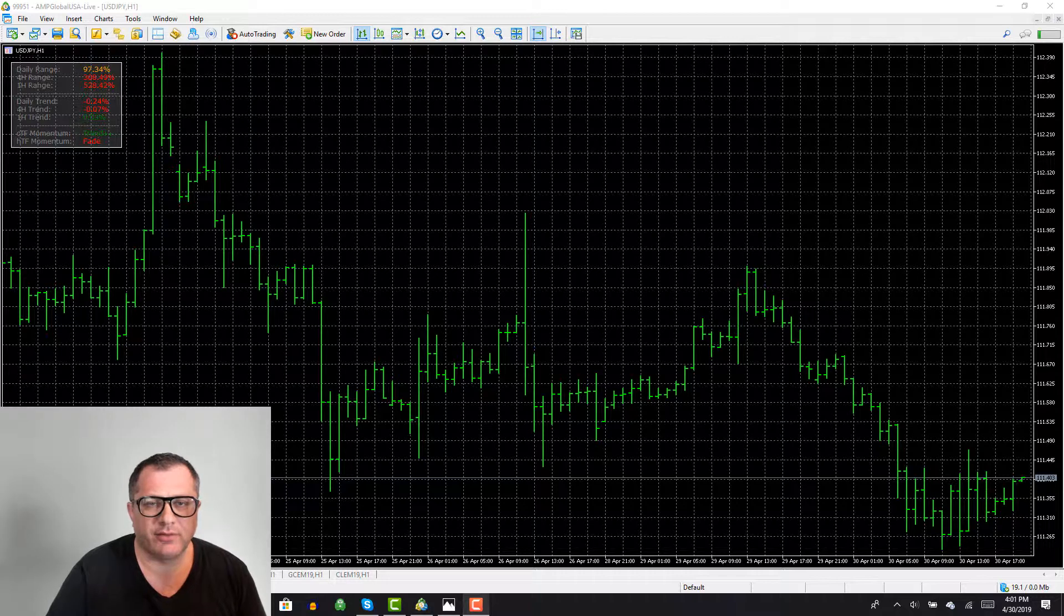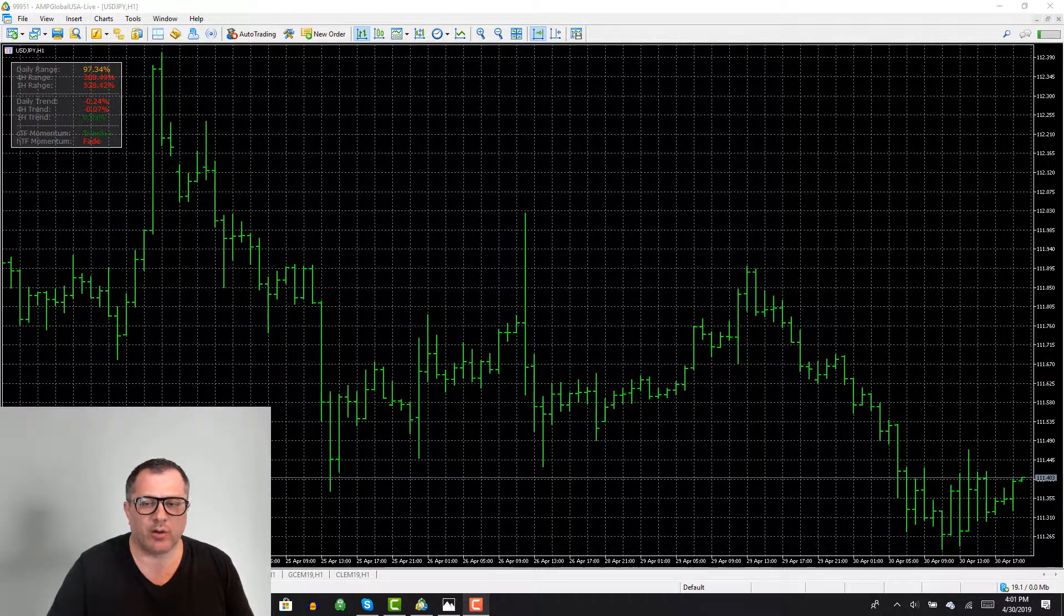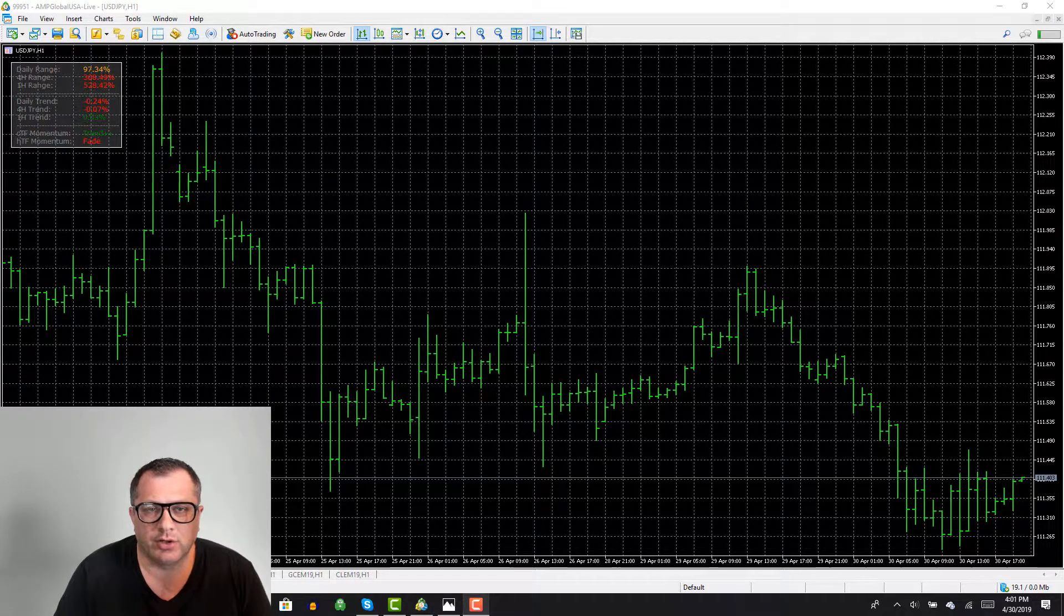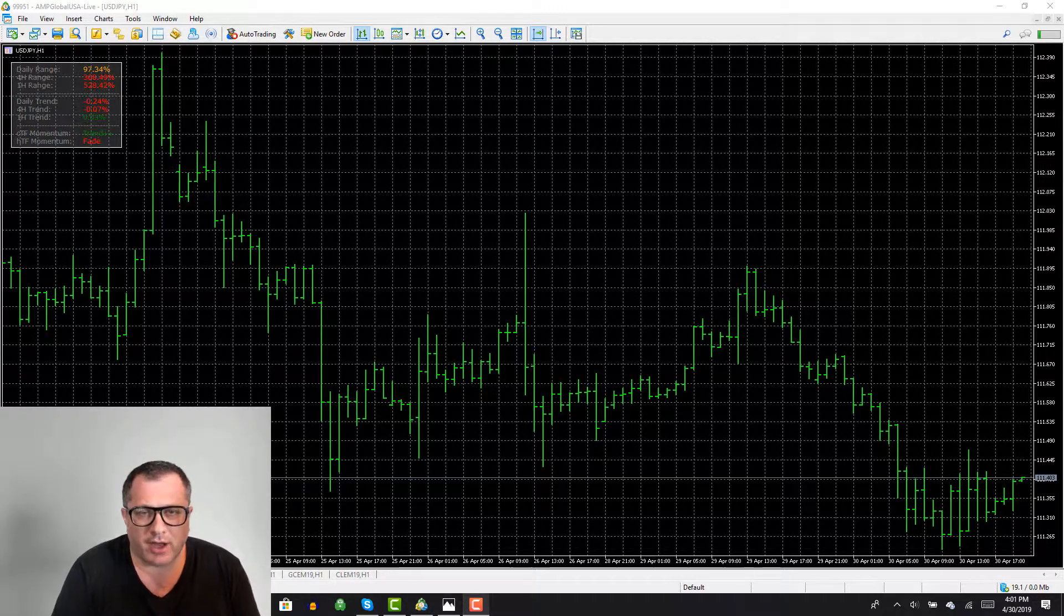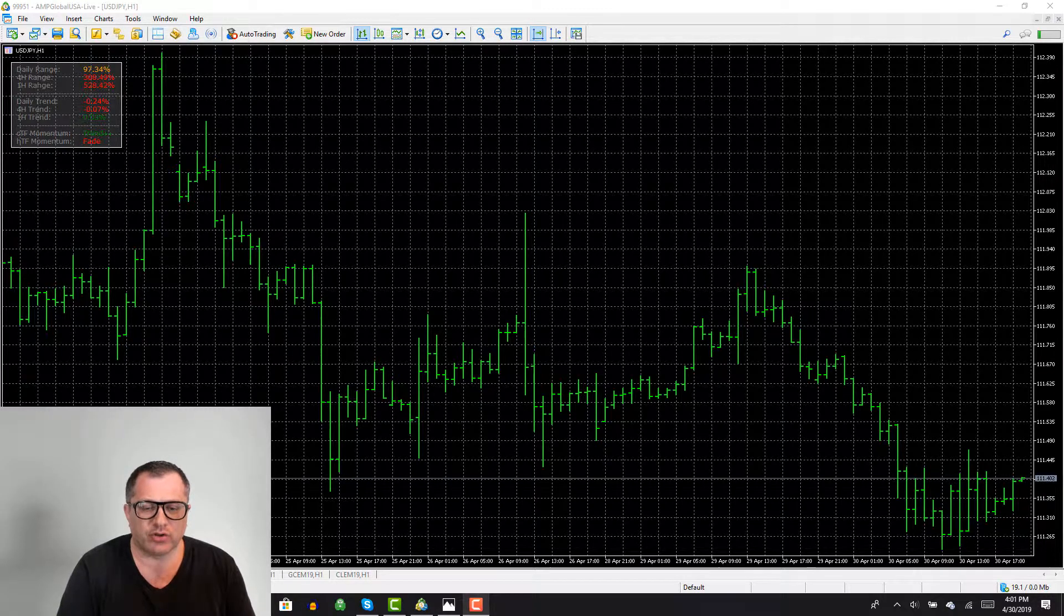Hey guys, Matt Z from the Optimus Futures Studio. Today I'm going to talk about the importance of the average true range.